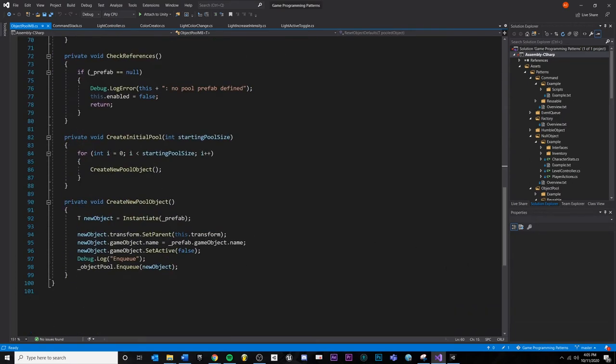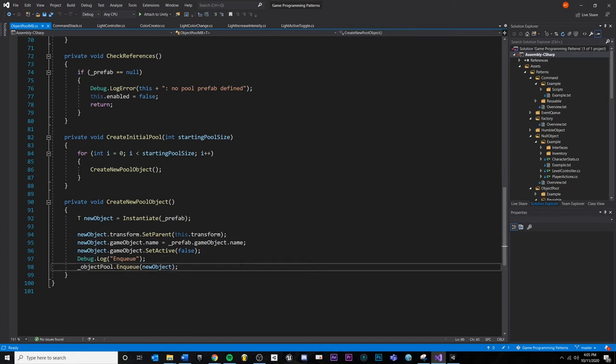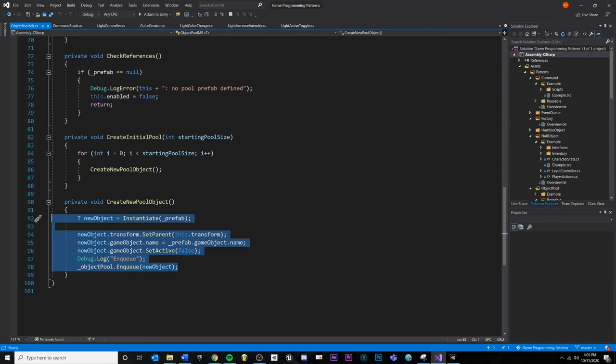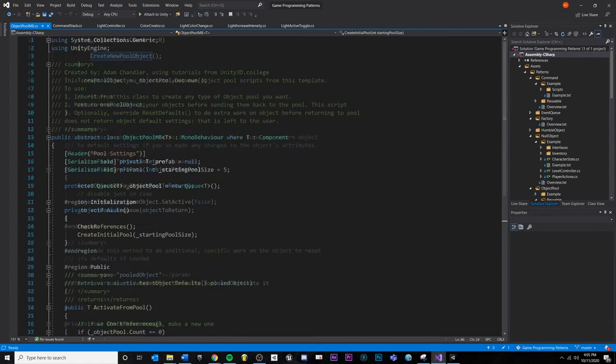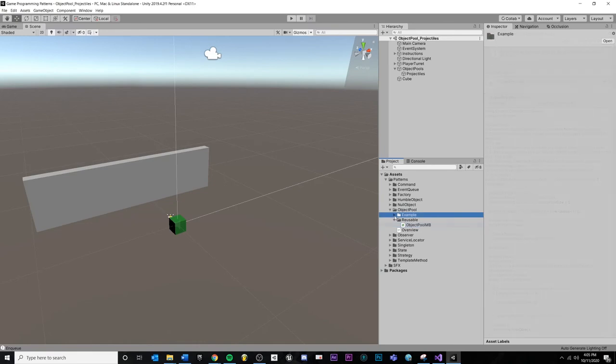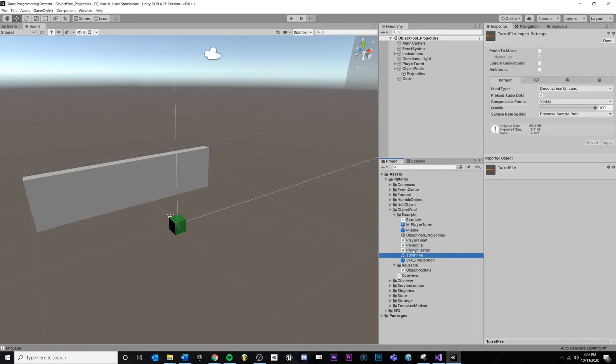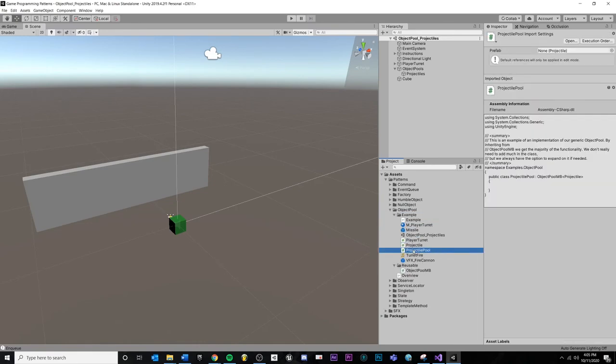There's some specific things you could do here. Like how do you actually create the initial objects and whatnot? In this case, we're doing a generic, so it's a little more complicated. But let's say that if I wanted to create my projectile pool, I would have a projectile pool script.